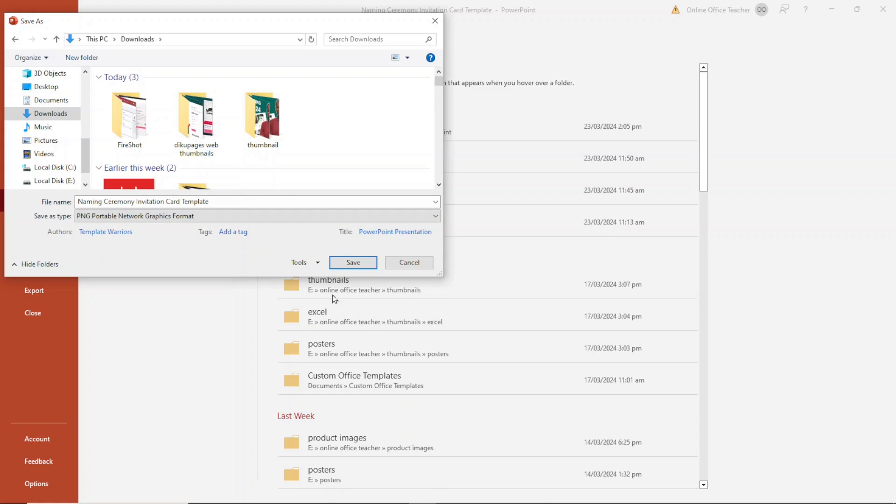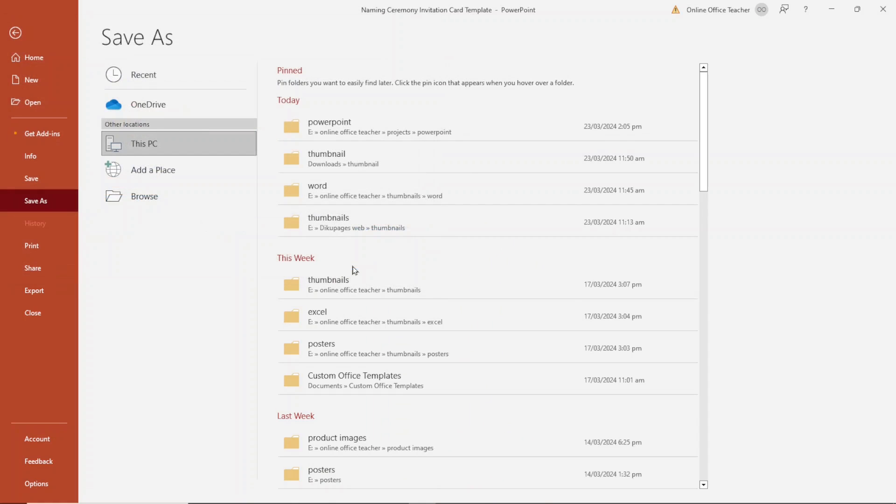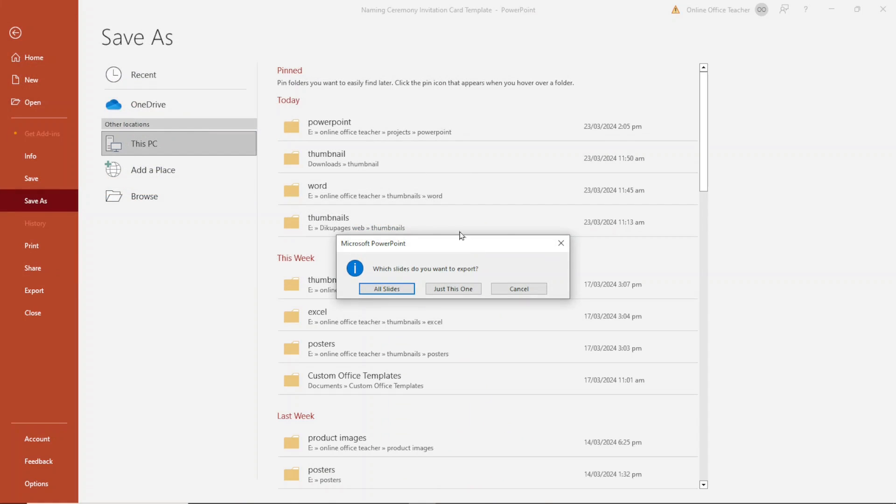Then I go ahead and click on save. Right here, you will be prompted to choose the particular slide you want to export.